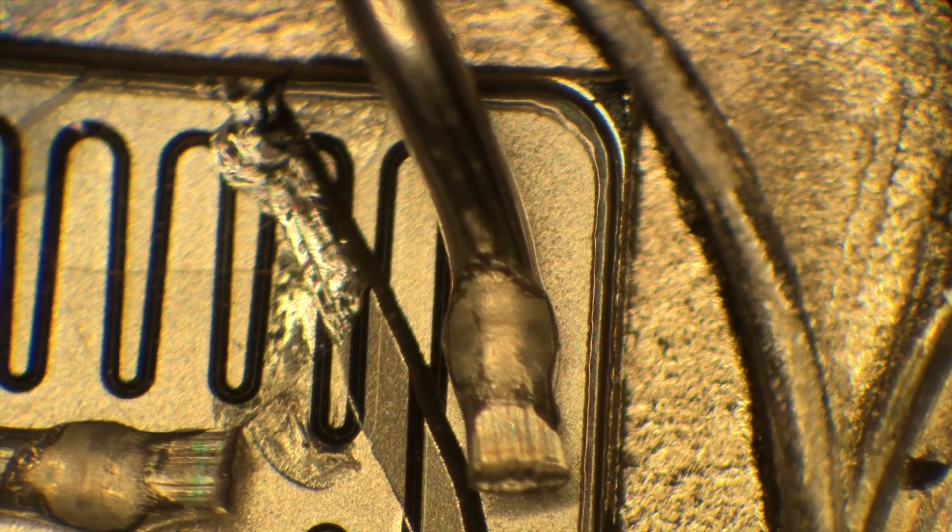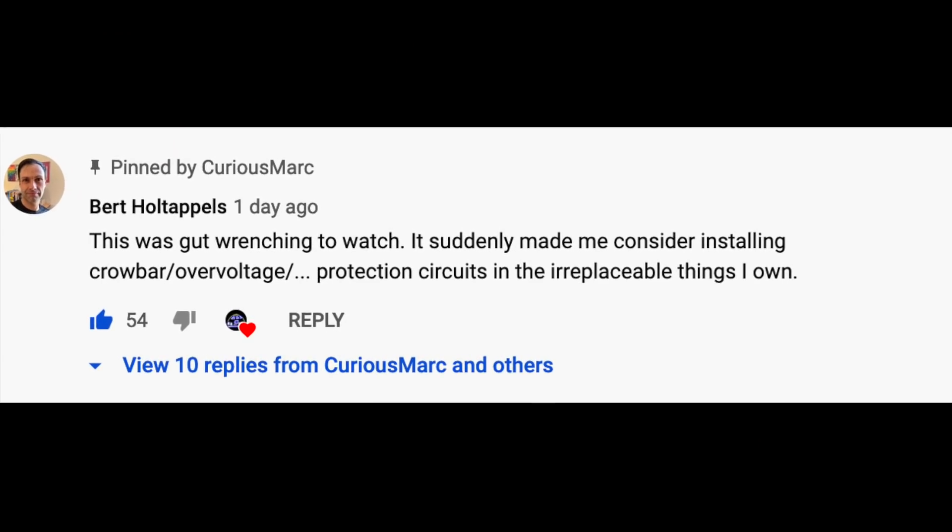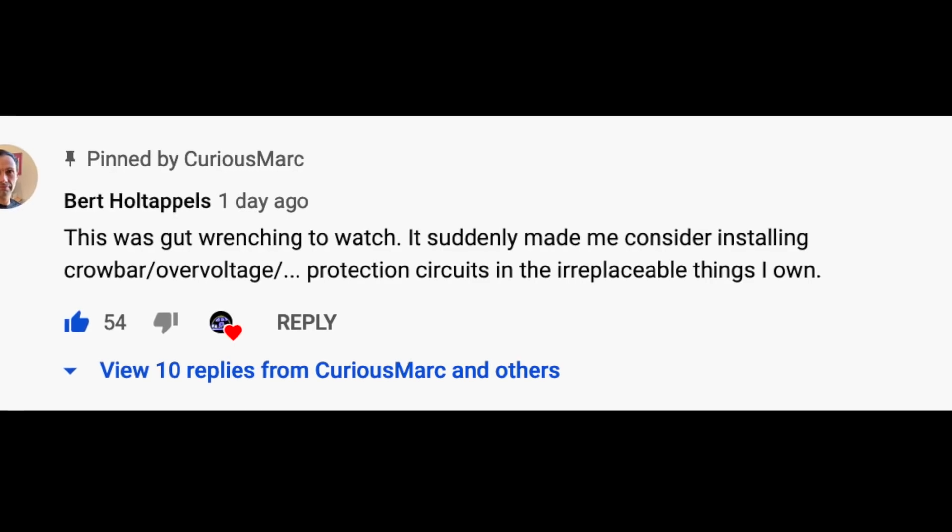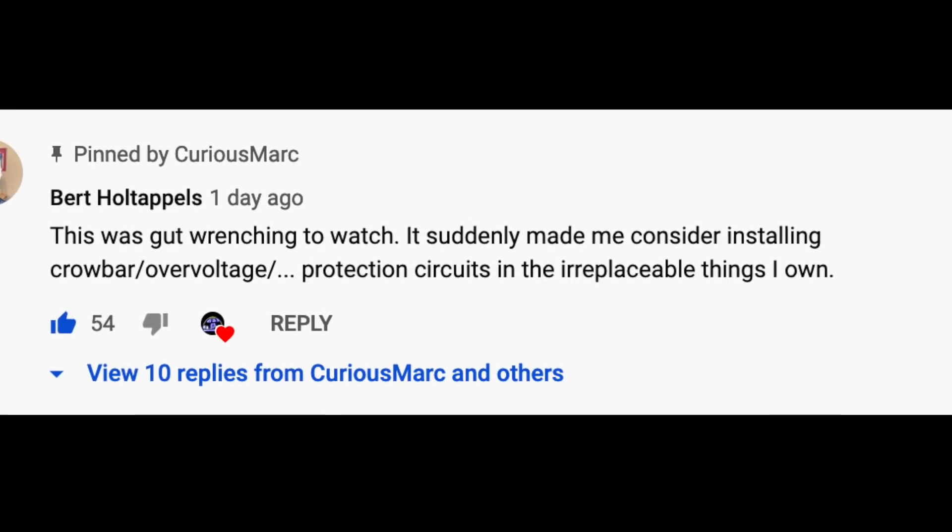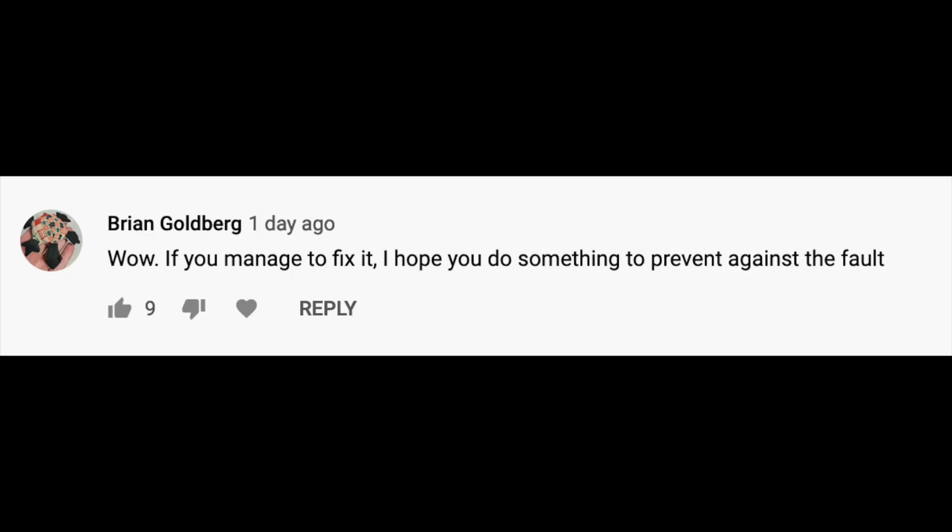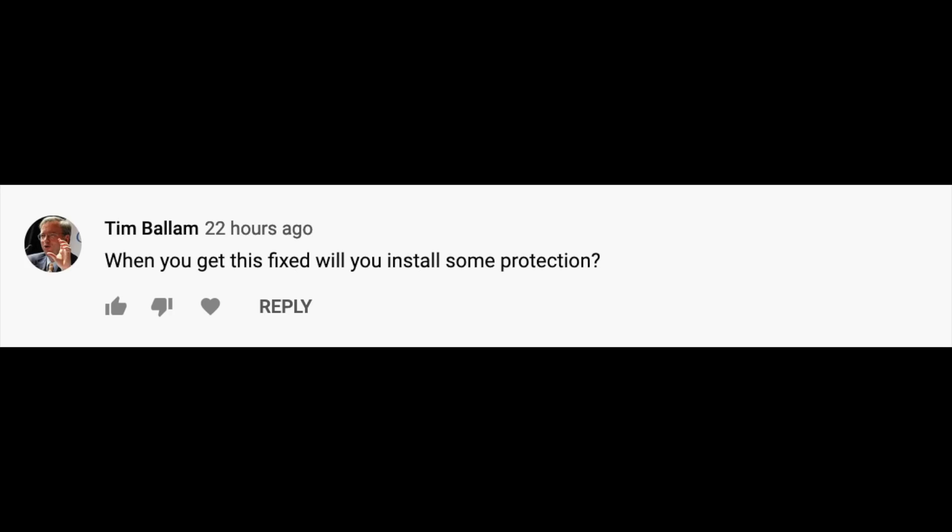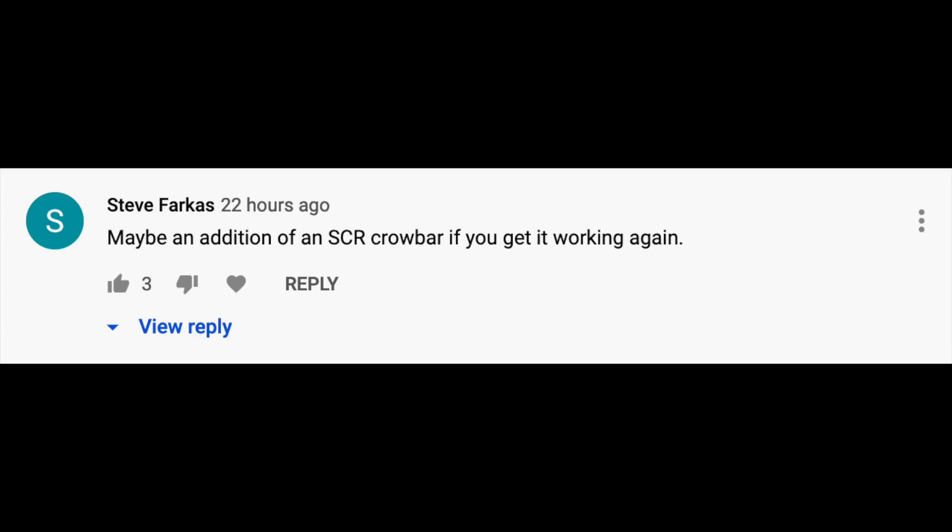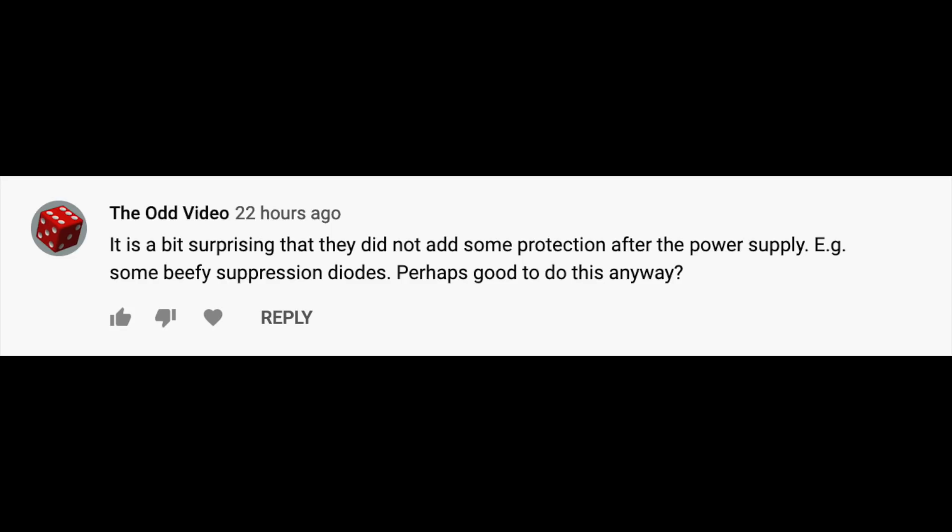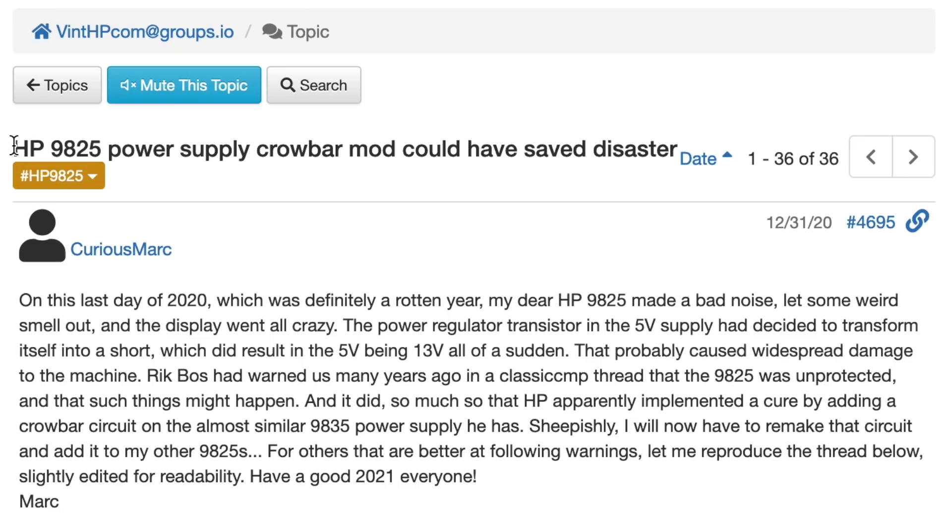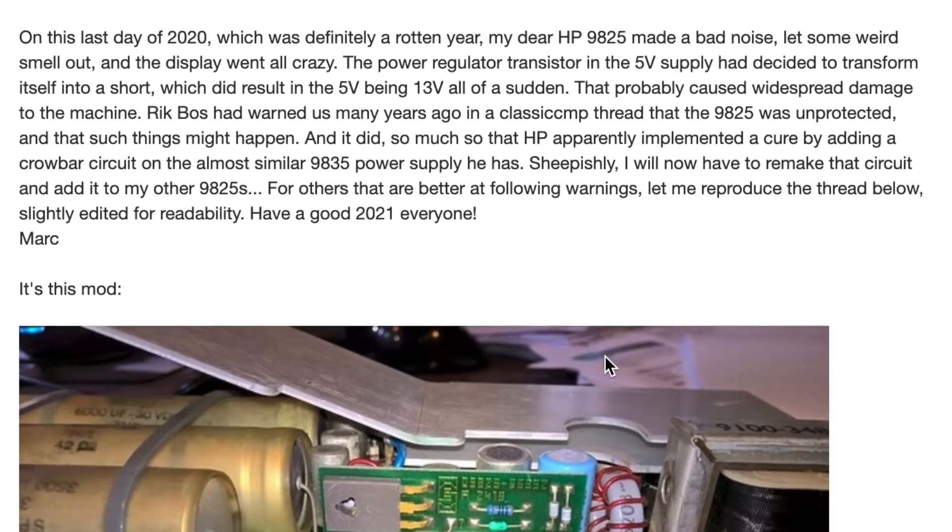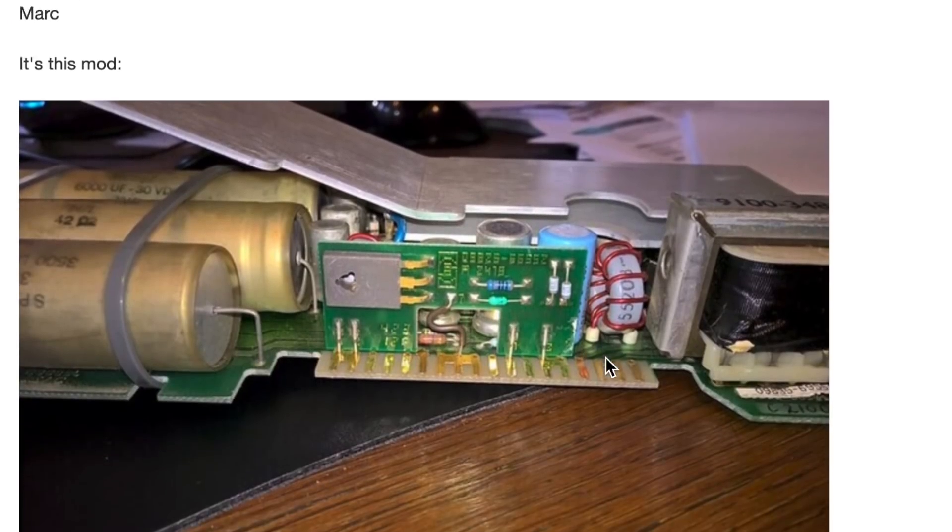Before I go any further, I want to thank the many commenters that felt sorry and gave their encouragements, and recommended that I add a crowbar to the supply. Obviously, vision in retrospect is always 20-20. I am now acutely aware that adding a crowbar would have been a good idea. Actually my first reaction, literally within minutes after I identified the root cause of the failure, was to get online and warn everyone in the vintage HP community. My post title read, HP 9825 power supply crowbar mod could have saved disaster, and proposed the solution.